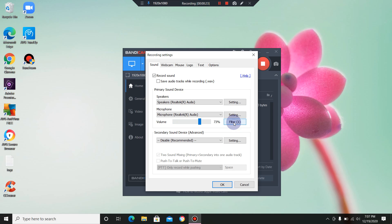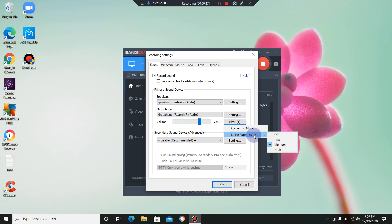Go ahead and left-click on Filter. Go down to Noise Suppression, and make sure that is set to at least Medium. If you have a lot of background noise in your videos, you may want to select High. I'll select Medium on my videos.